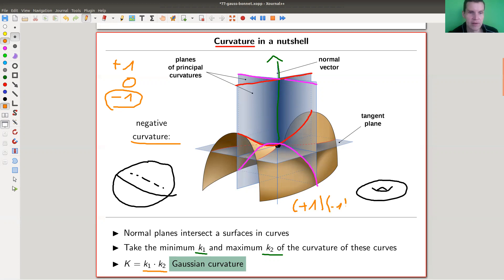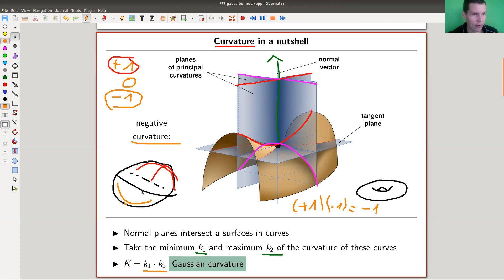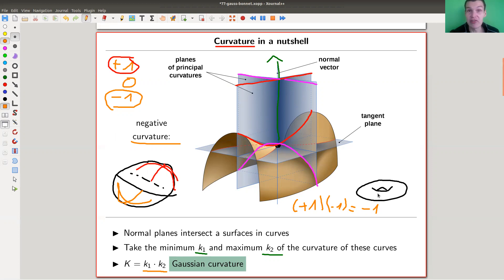You really want to do the sign trick because pointing upwards or downwards depends on orientation, but you can get rid of that ambiguity by multiplying them — then all that matters is the sign. If you have something flat, we'll see the torus as an example, the curvature is actually zero at some points. In general it would have curvature zero. This is the Gaussian curvature.